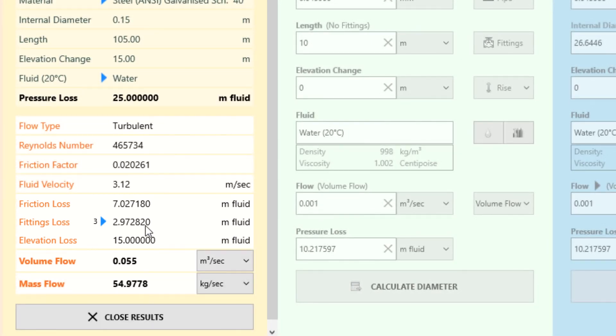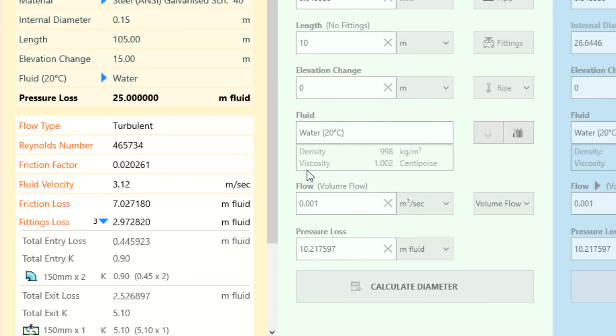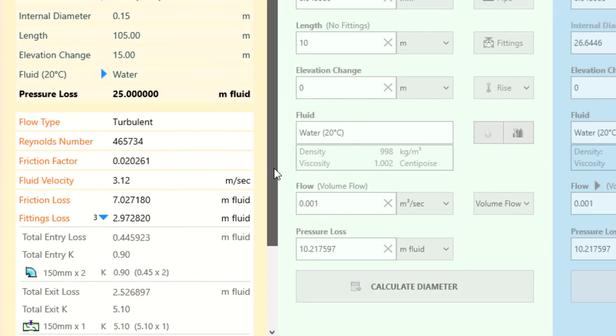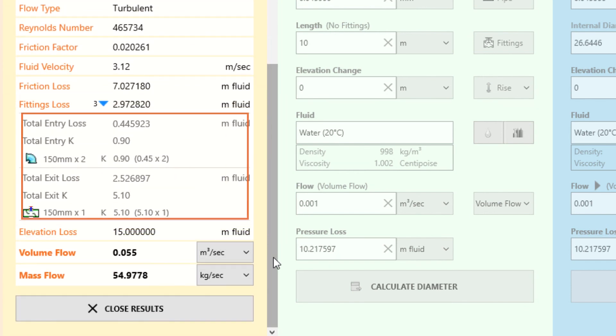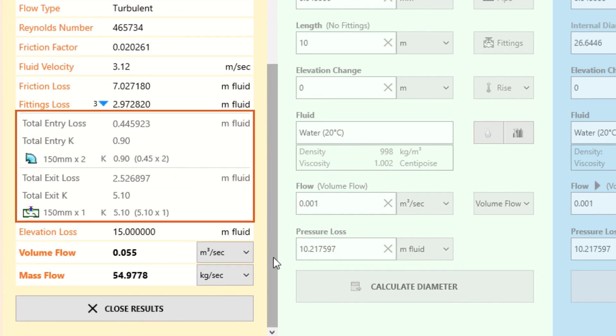Expanding the fitting loss section allows us to see the fitting K-factor data and the total loss for the fittings placed at the entry and exit of this pipe.